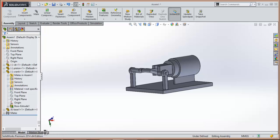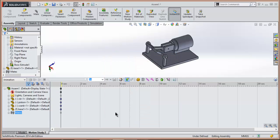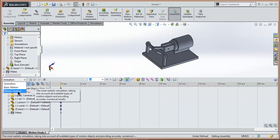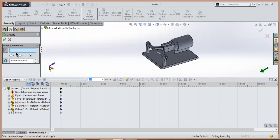After that, go to Motion Study, select Motion Analysis, and then select this icon.